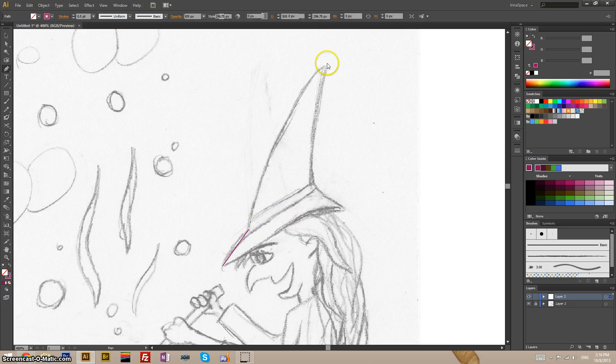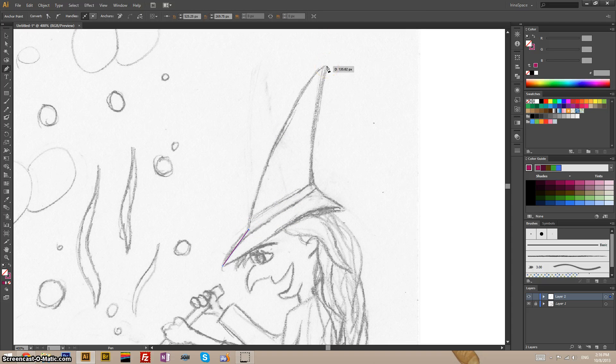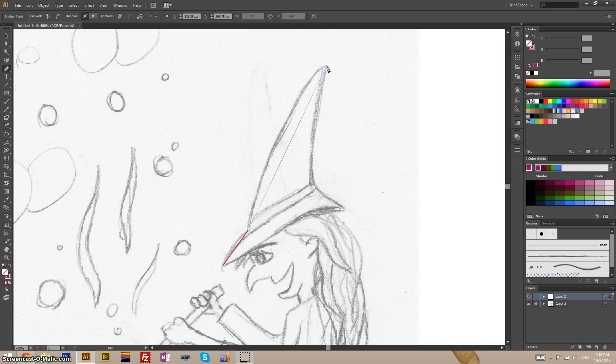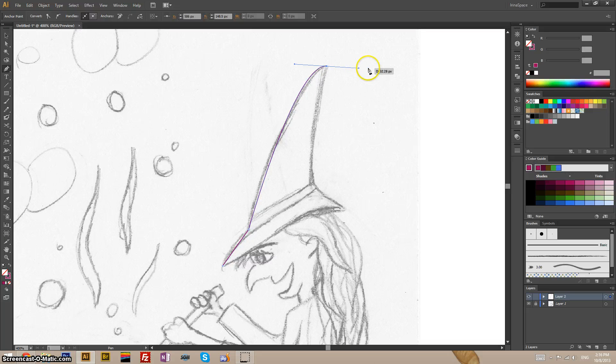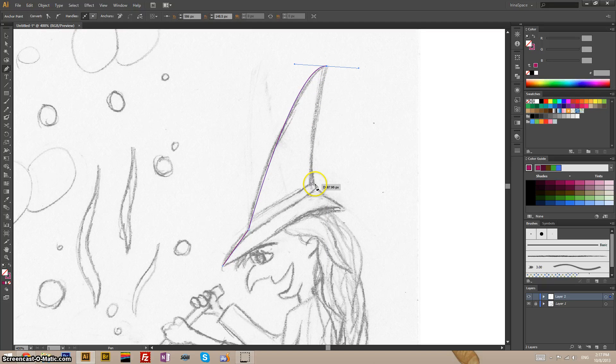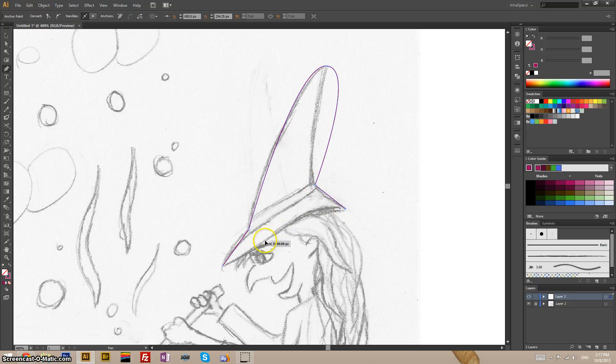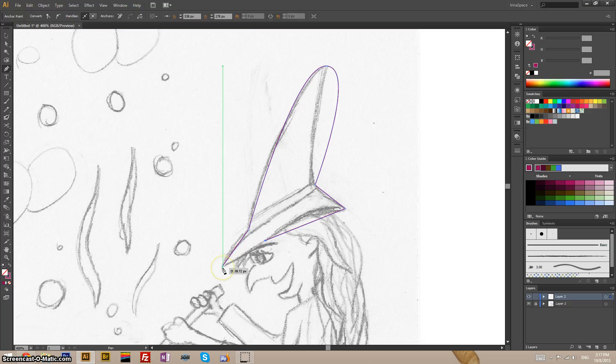I can make smooth points if I hold down the left mouse button and just drag to the side. You don't have to do it. You can just build corner anchor points and worry about smoothness later. Let's close this path.